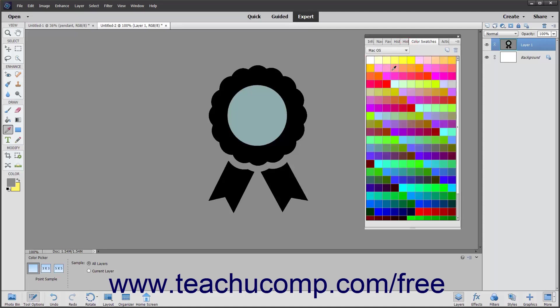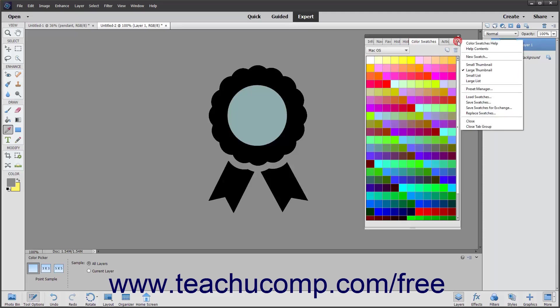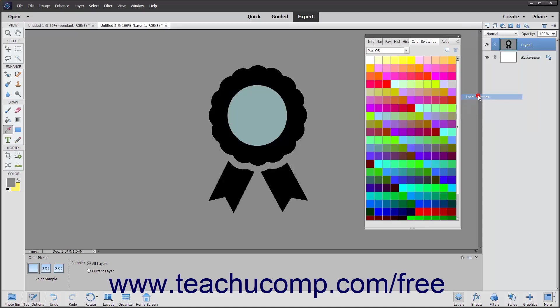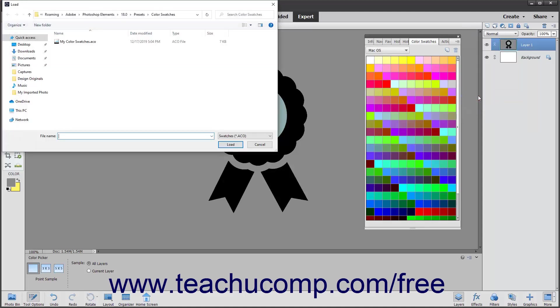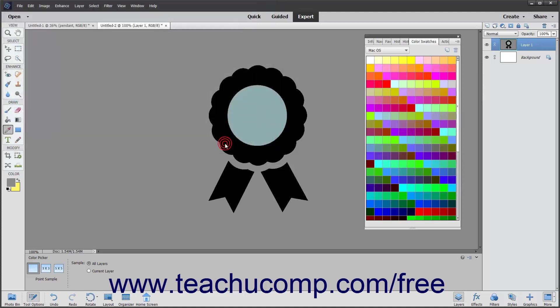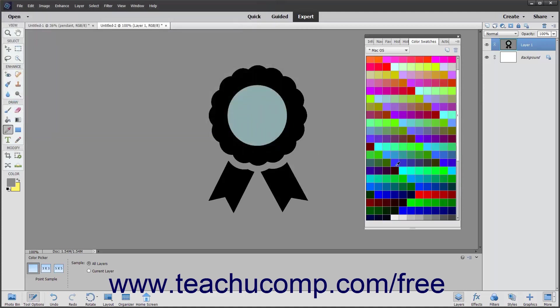To load a saved swatch set, select Load Swatches from the side menu that appears when you click the Options button in the upper right corner of the panel. This will bring up the Load dialog box. Here you can select the name of the swatch set to load and then click the Load button to load that set into the current set.